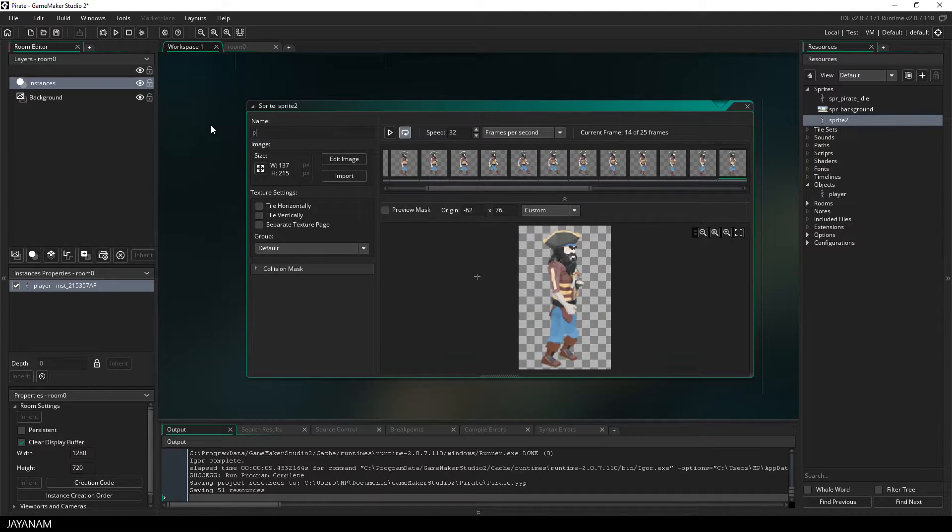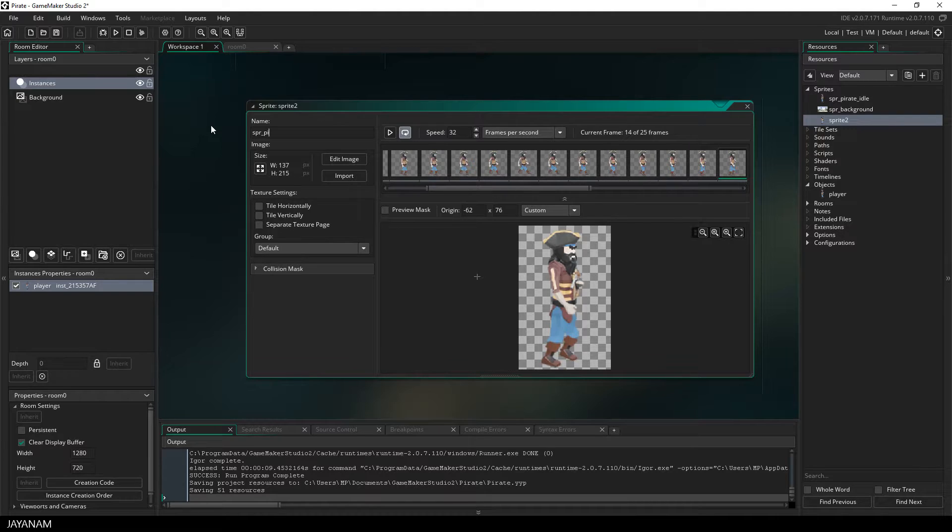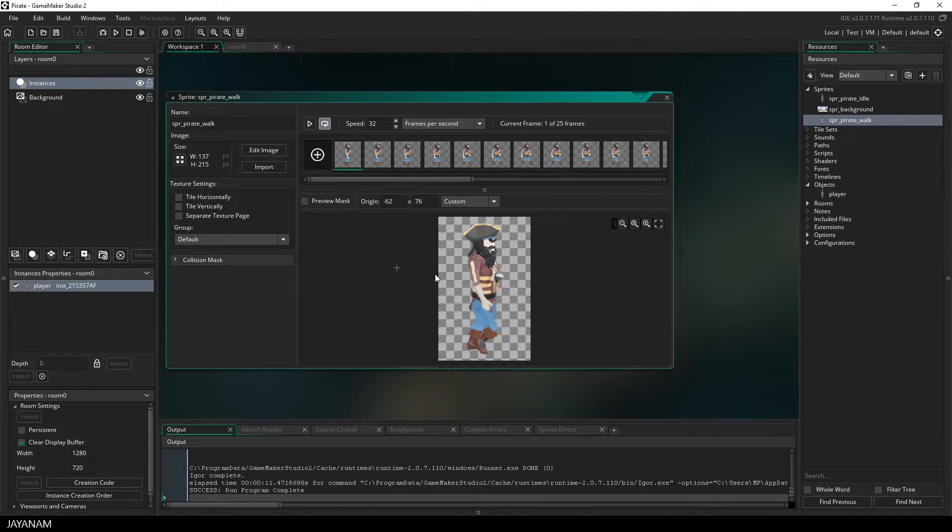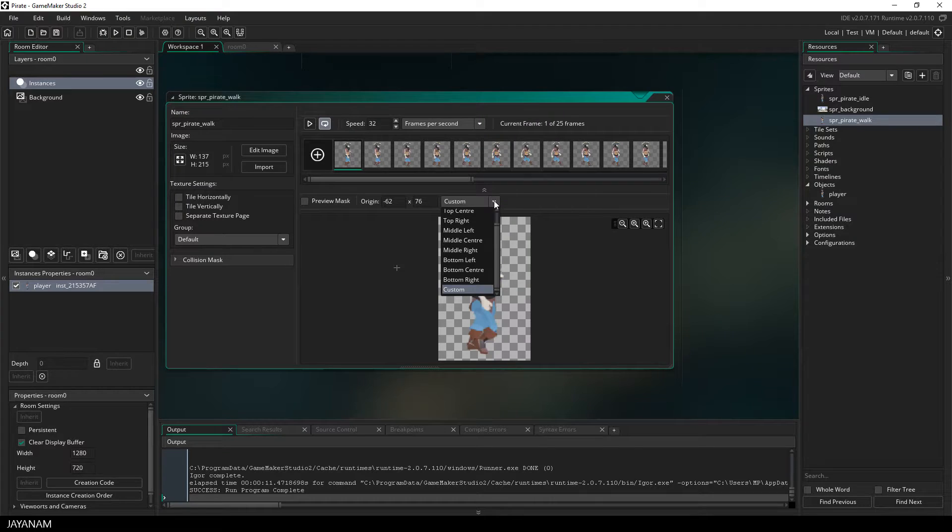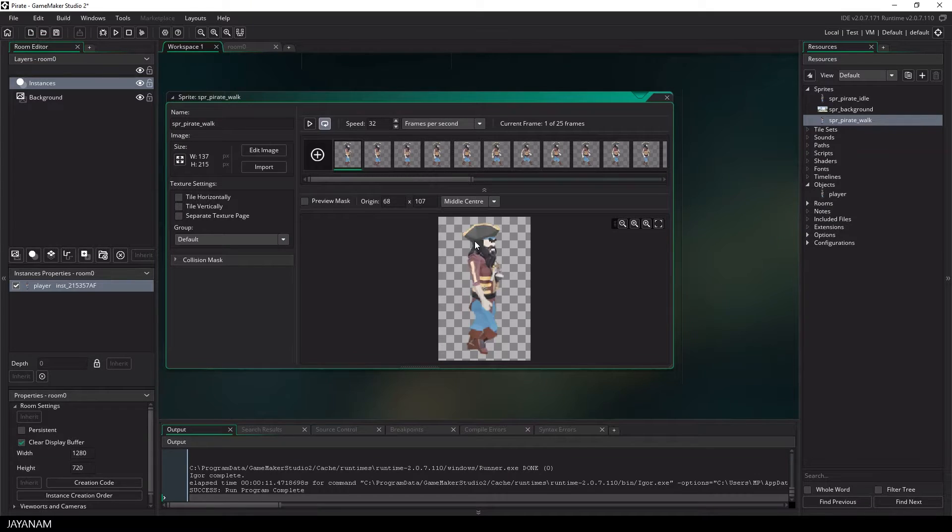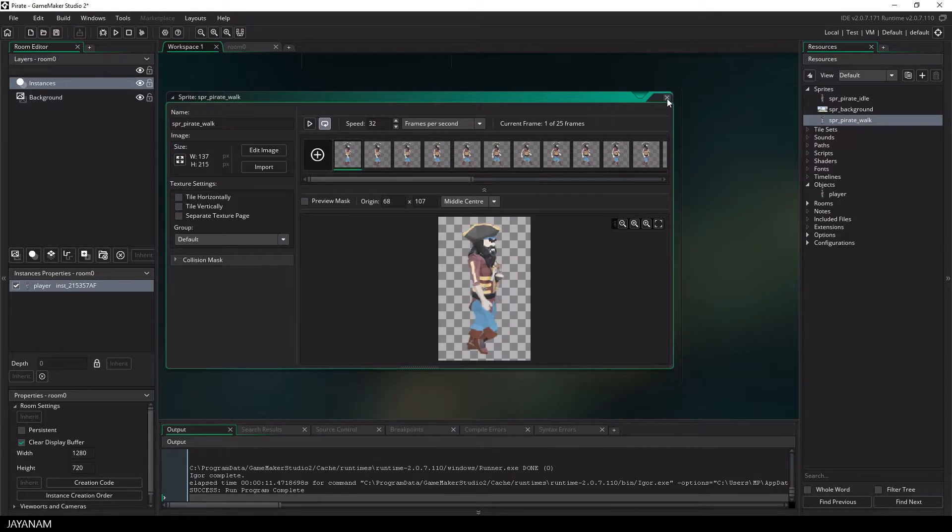Now I will rename this to SPR_pirate_walk, then I will set the pivot point to the center. Don't forget this, that's important. And then we can go ahead and add this to the script.